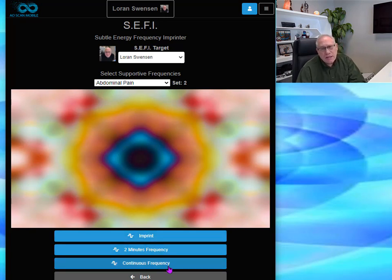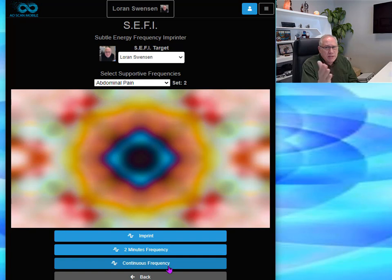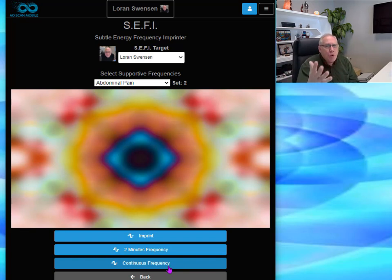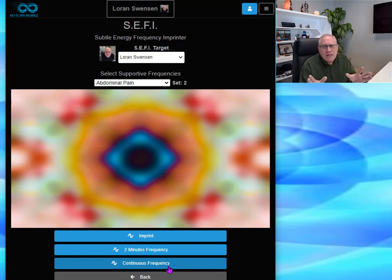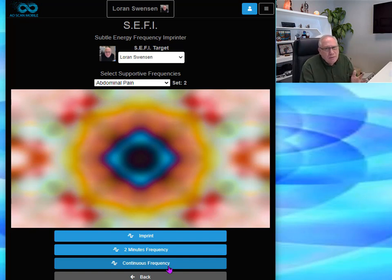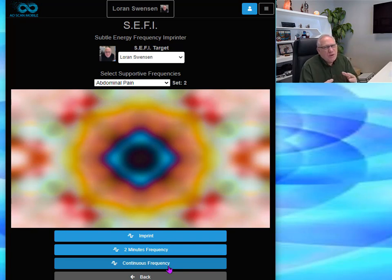You also have a two-minute frequency and a continuous frequency option. If you're imprinting an object, you only need the standard imprint time — 20 seconds to a minute. But if you're sending a frequency, broadcasting it to someone else or somewhere else, you want to do at least two minutes. If you're sending it to an individual with a lot going on in their life, continuous may be more appropriate — but the most it really needs is 20 minutes. The reason broadcasting runs longer is to make sure they're fully tuned in and resonating with you at the same time.